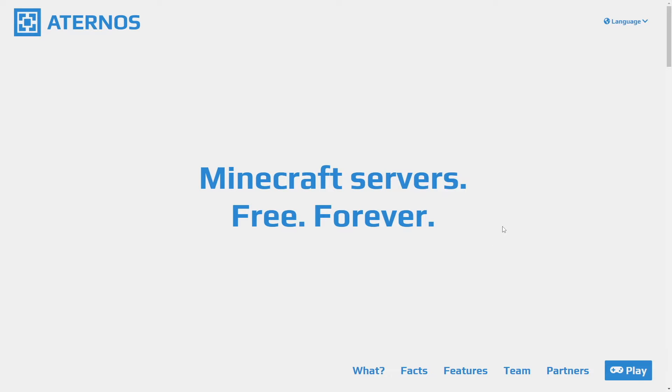Good morning everyone! My name is Fii from Bit and Bytes and welcome to my tutorial on how to make a free Minecraft server on Aternos.